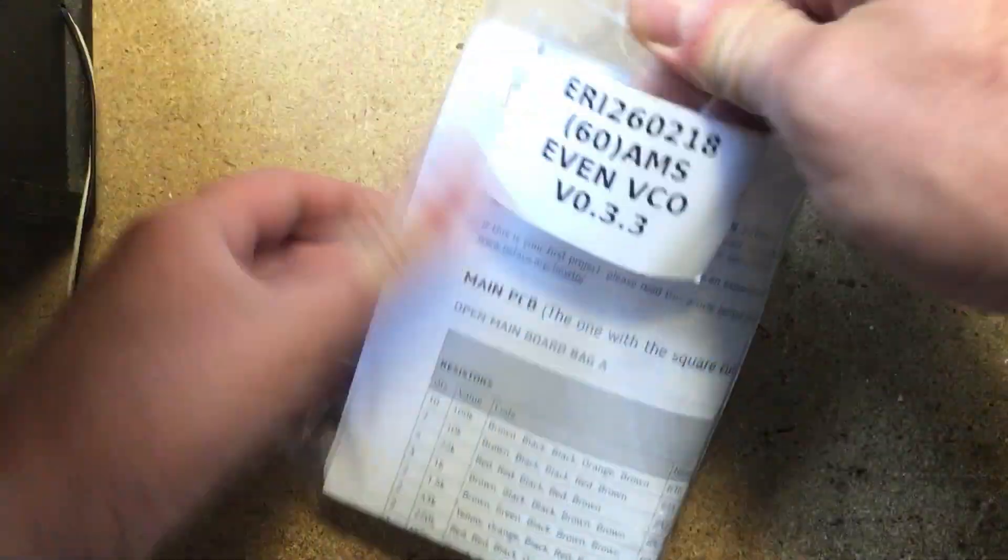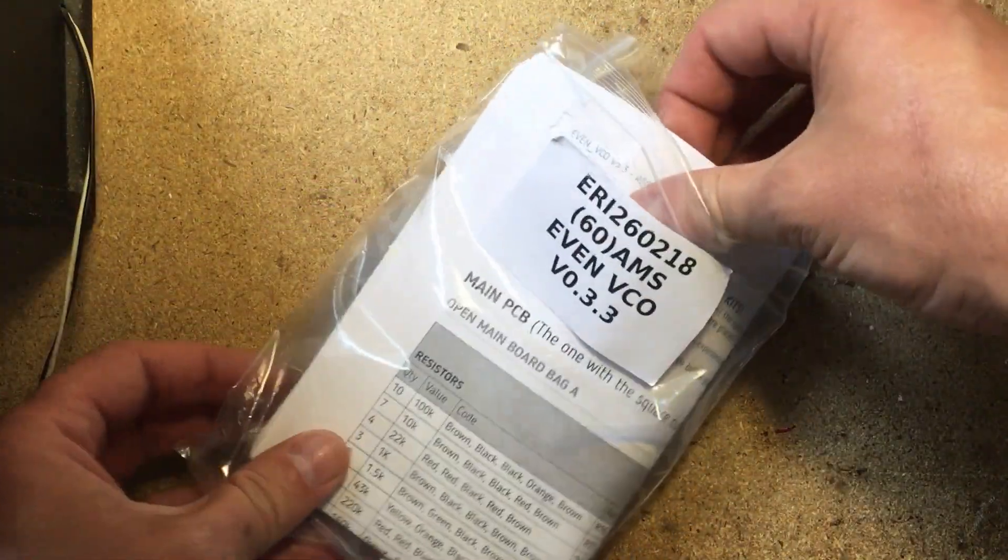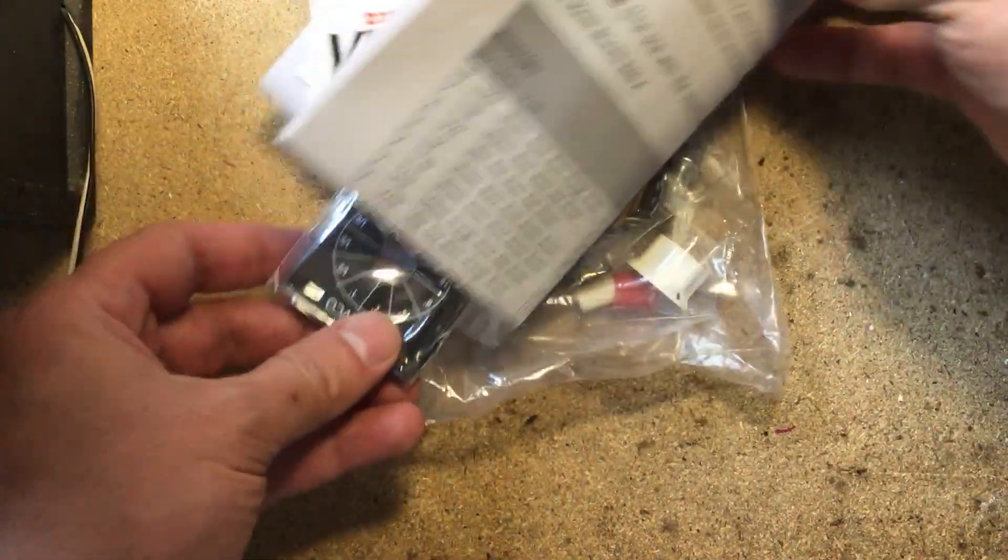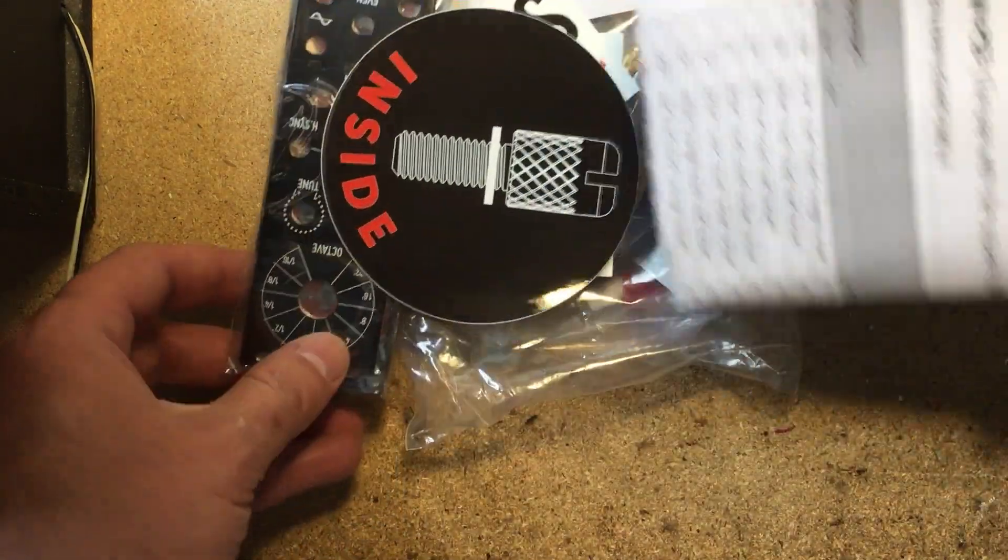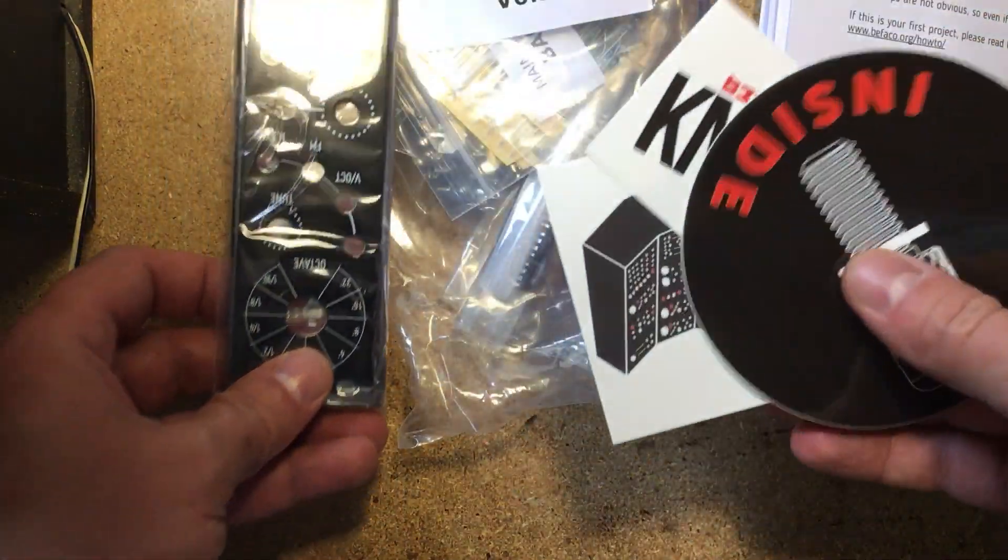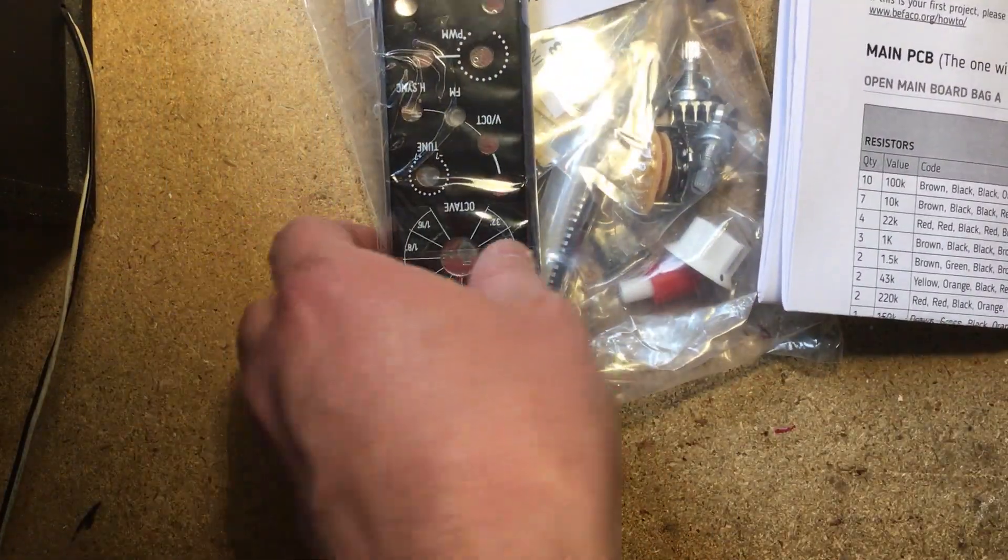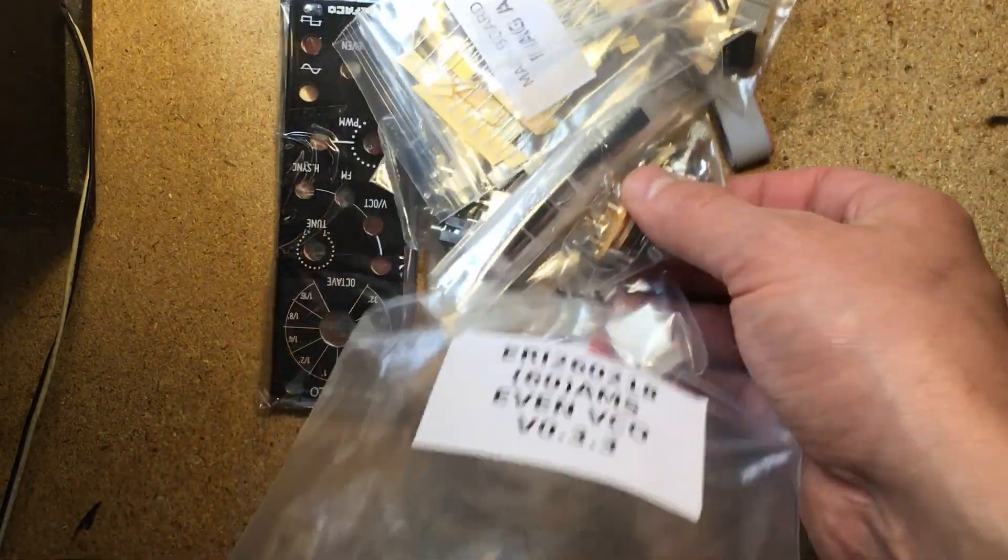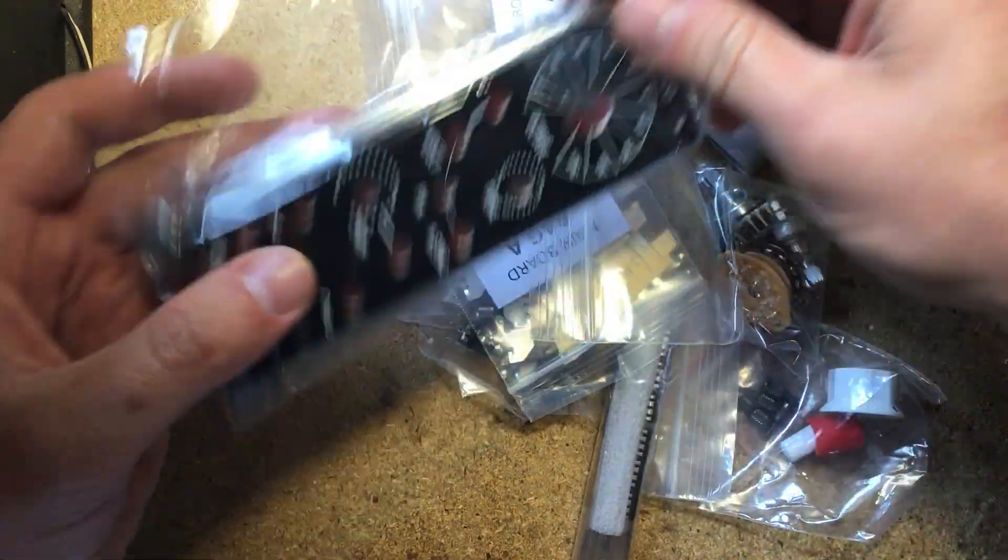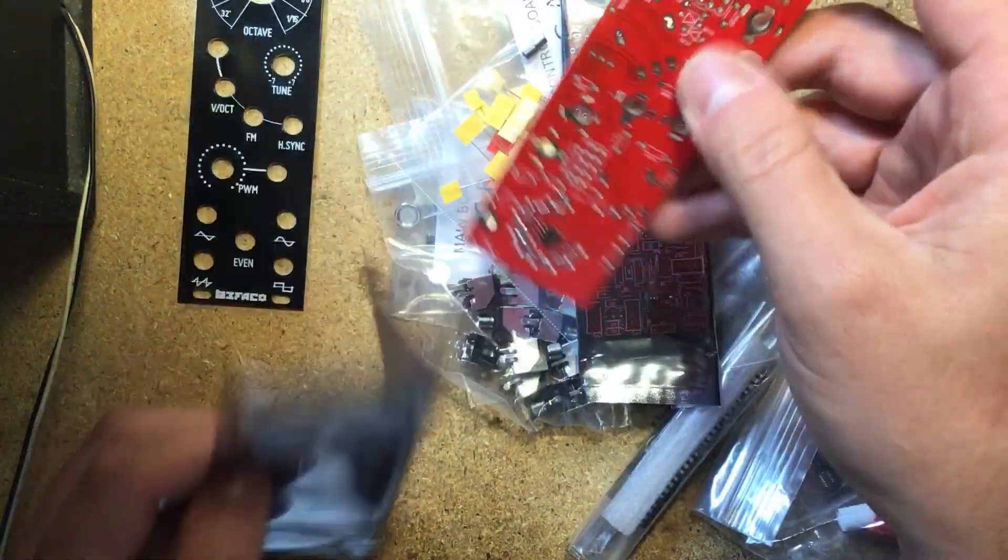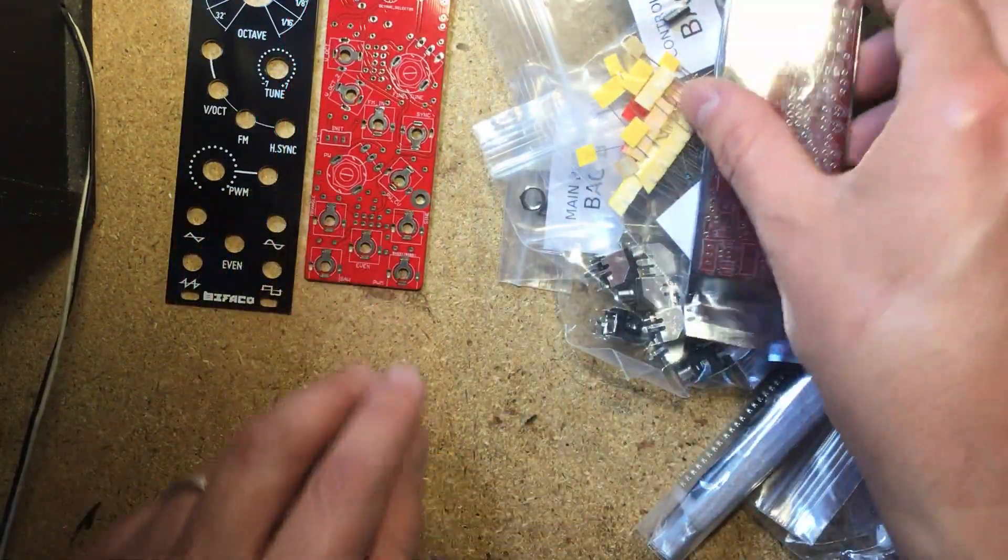In the kit envelope you get a printed build guide, which I recommend you read and follow carefully while building. You also get a nice black aluminum panel and two PCBs, which come with some SMD components already soldered on, notably the precision resistors that set the octaves on the big octave switch, ensuring its accuracy.